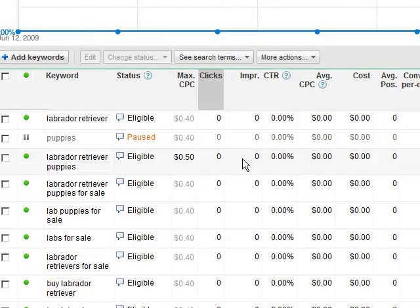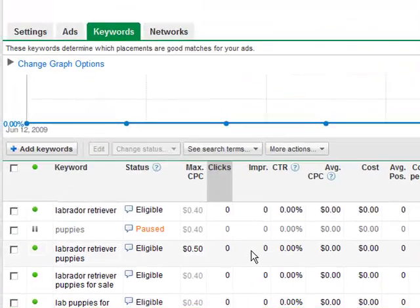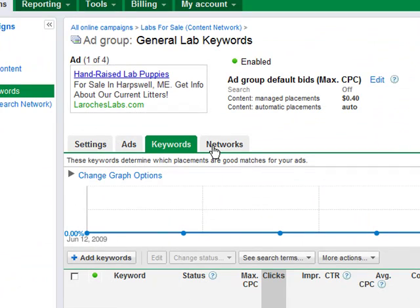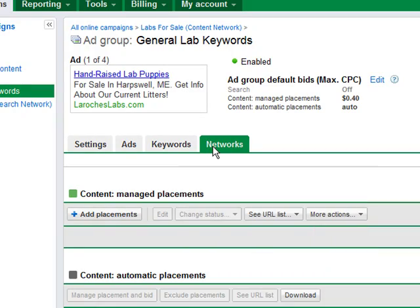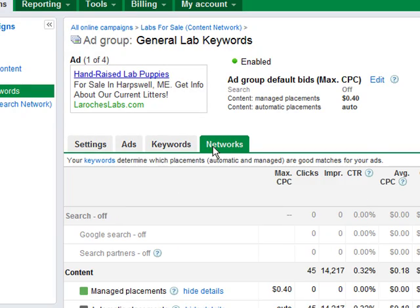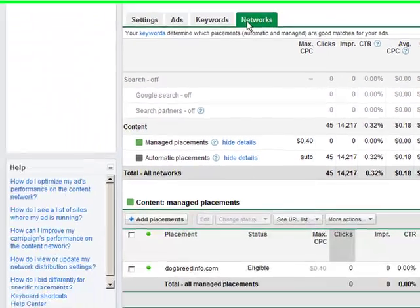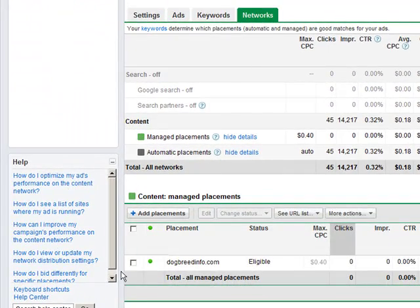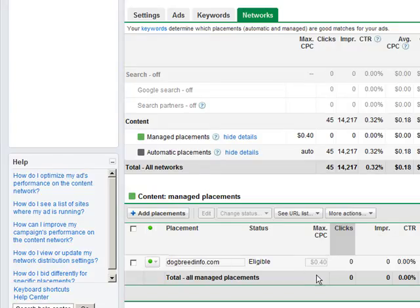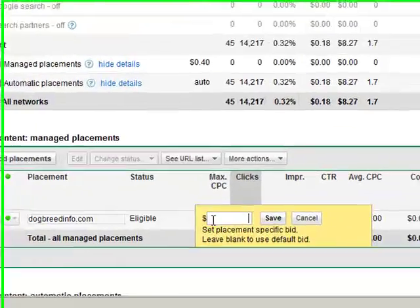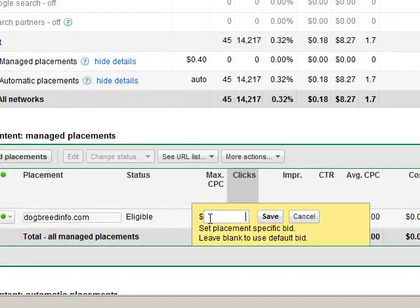The same is true for your placements. To access your placements, click on the networks tab. If you have placements, they'll show up here and you can edit your CPCs inline.